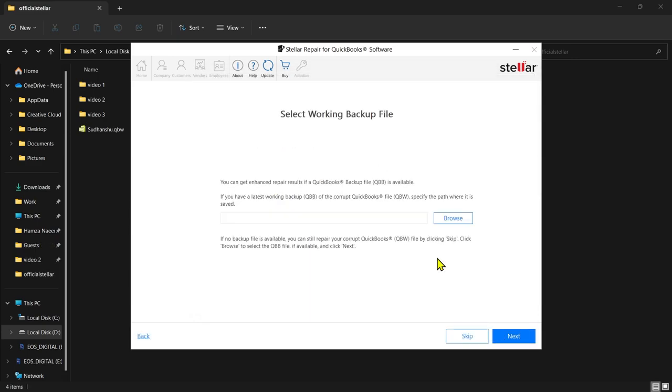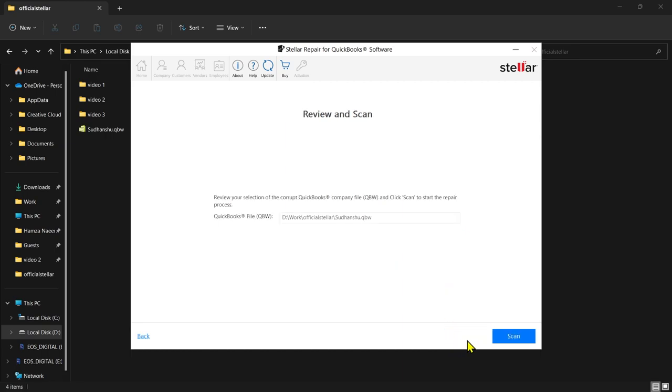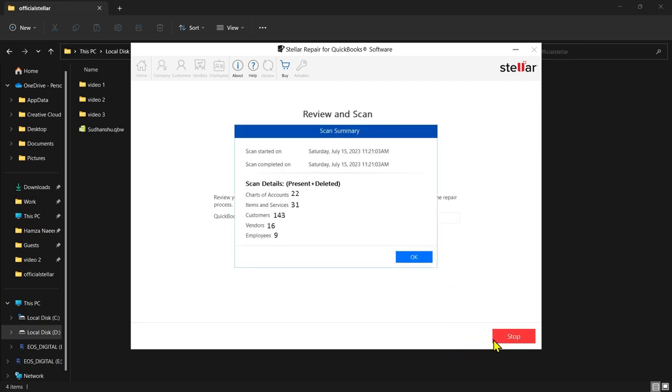Now I need you to provide the QBB file, which is the QuickBooks backup file. If you have the latest backup of your problematic file, please use that. If you don't have it, there's no need to worry. You can simply skip this step. Click Repair to start the repair process.